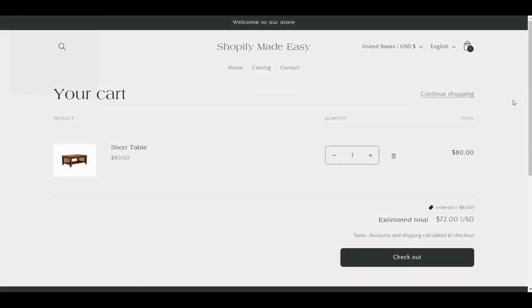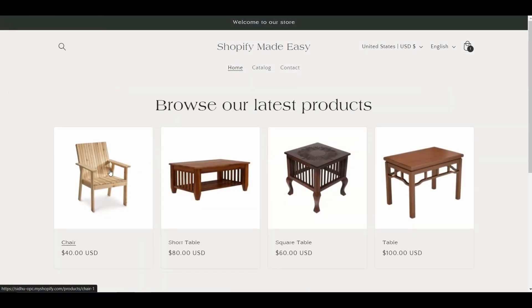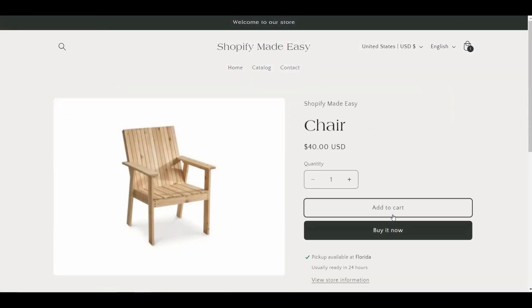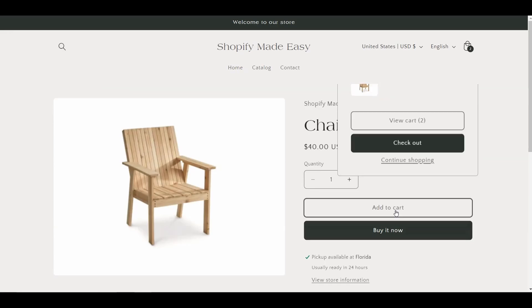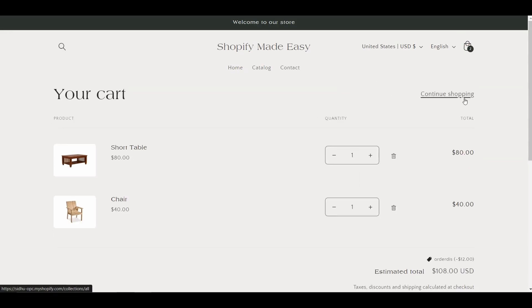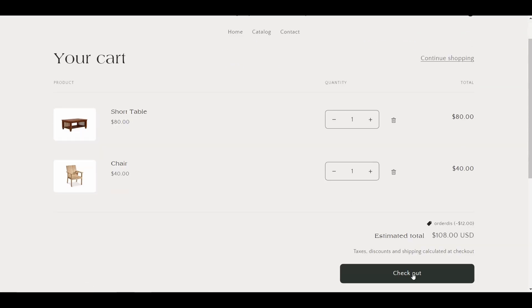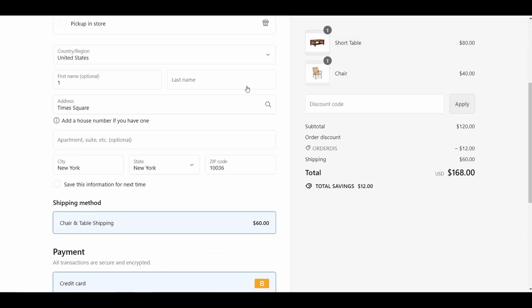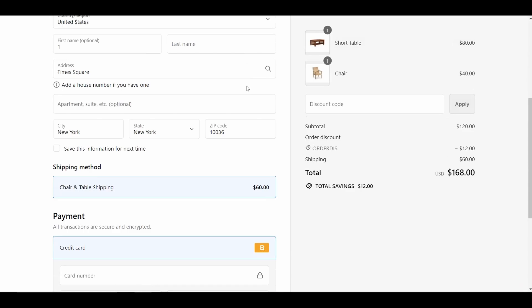Now, I will add the chair back to the cart, and proceed to the checkout page. The Combined Shipping Rate of $60 is shown on the checkout page.